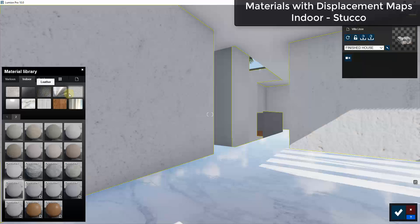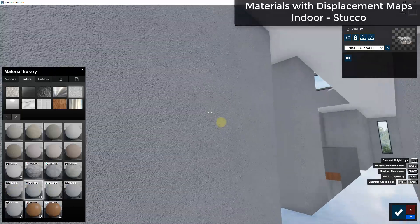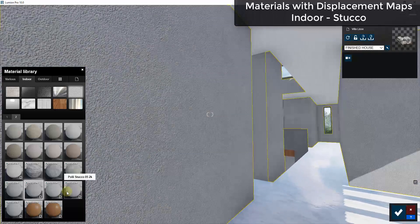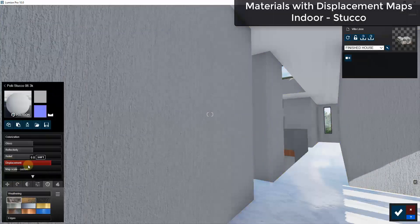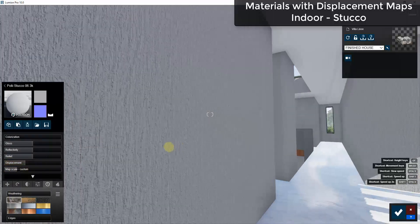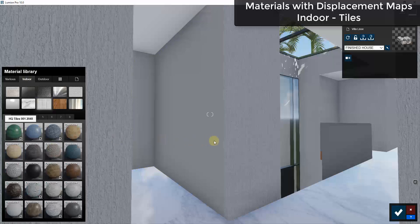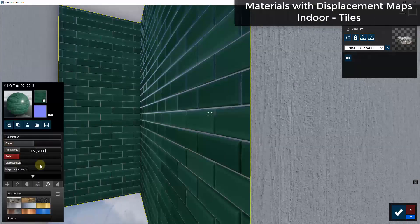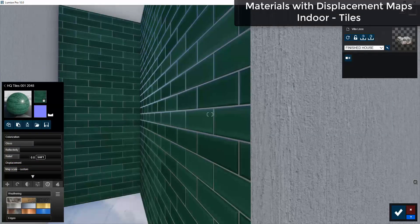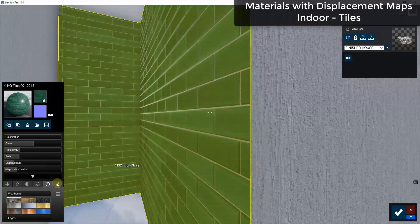Two other materials I really like displacement maps on are stucco and tiles. The stucco materials do a great job of adding depth to walls — something that in the past subtracted from realism because you couldn't get the roughness feel. With displacement you can get a little more roughness and actual 3D into that material. Tiles also look really good — they move the tile out while leaving grout lines where they are. If displacement is all the way off it looks flat, but adding just a little makes them look like actual tiles placed on the wall.